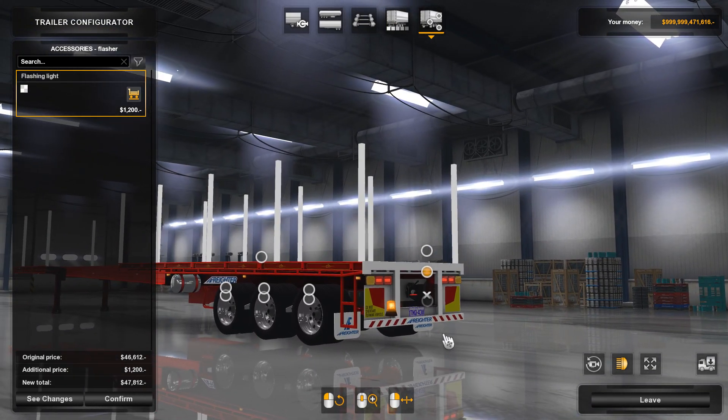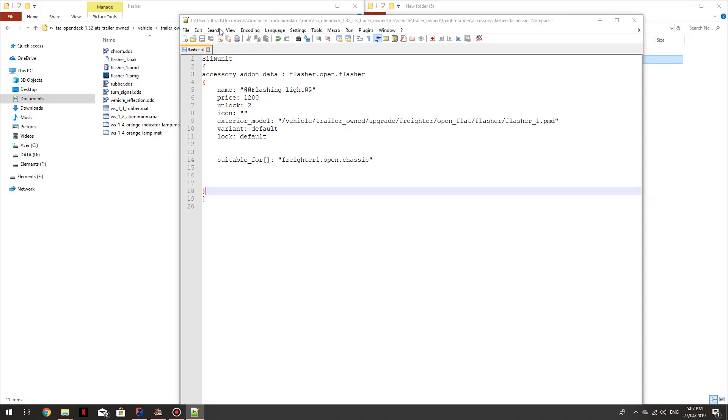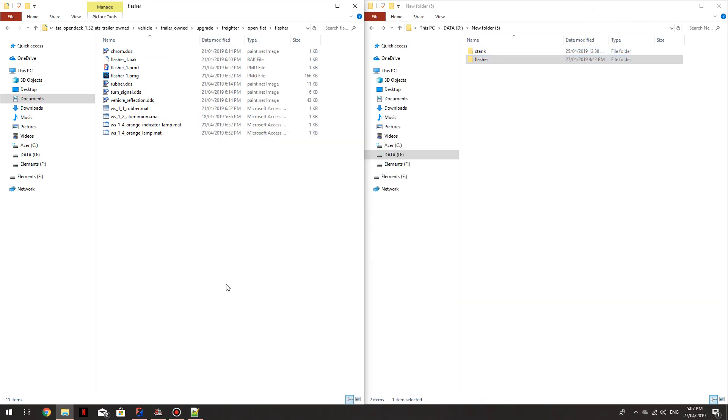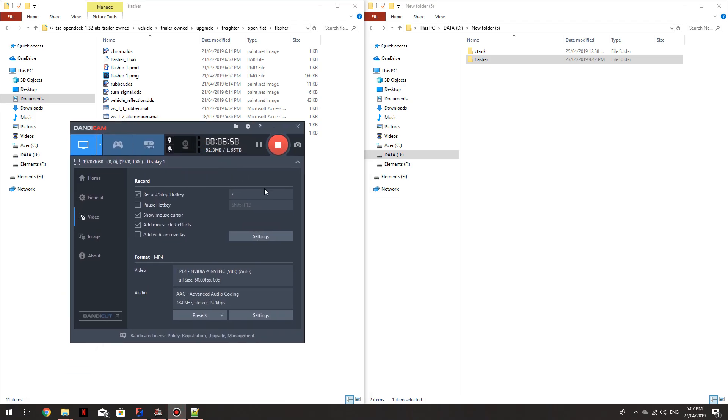That's how to add flashing light to a trailer or model. Mr. Peppermint, I hope that helps you. Thanks for watching.